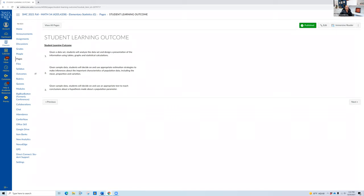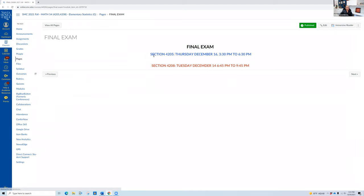Student learning outcomes — please don't worry about that, it's required on our syllabi, and if I need to refer to it I'll let you know. Now, the final exam dates: this Canvas page is for two classes. Double check your section. Section 4205: final exam is December 16th from 3:30 to 6:30. Section 4208: final exam is December 14th at 6:45. Finals are three hours.